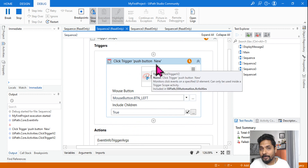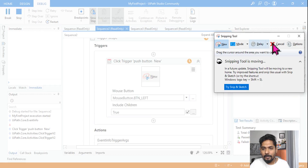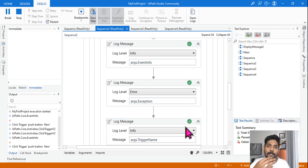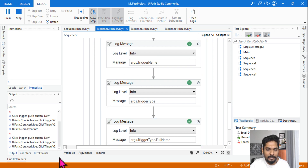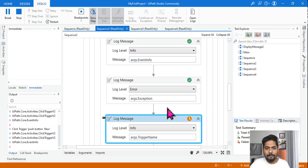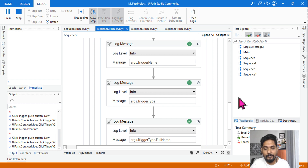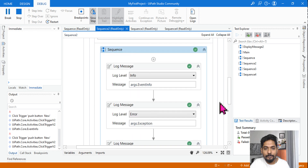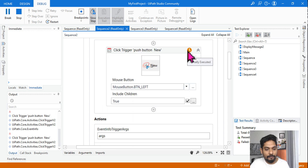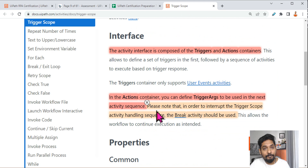After running, the trigger scope is still monitoring — it did not stop. If I click 'New' again, it executes again, and it will keep executing continuously. It is not stopping. So how do you come out of this? There is a property mentioned in the trigger scope documentation: in order to interrupt the trigger scope activity handling sequence, the Break activity should be used. This is a very important point.